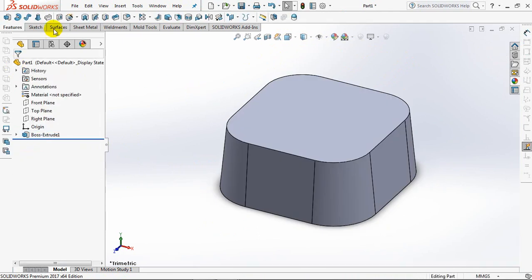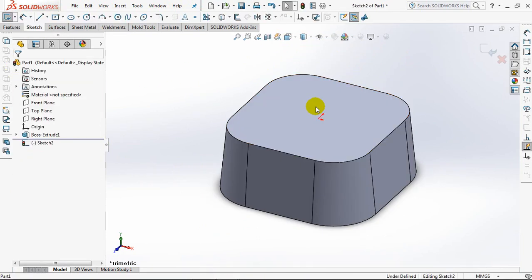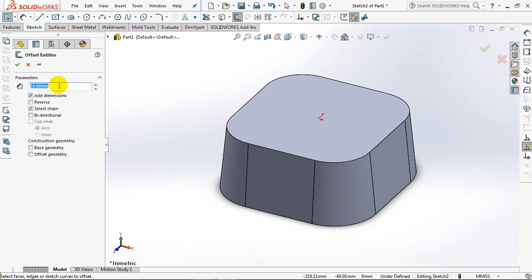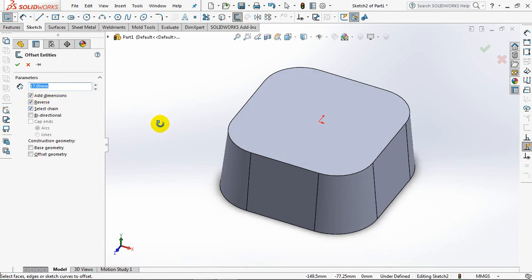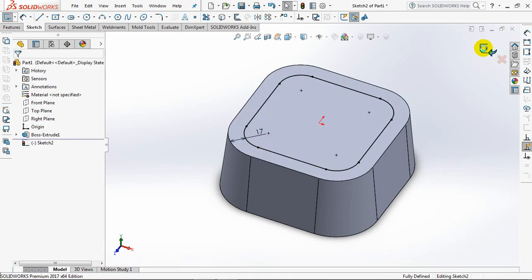Choose Extruded Cut. Click Top Surface. Then select Offset Entities. Set Distance at 17mm. Reverse Check. Click on the Top Surface. OK.